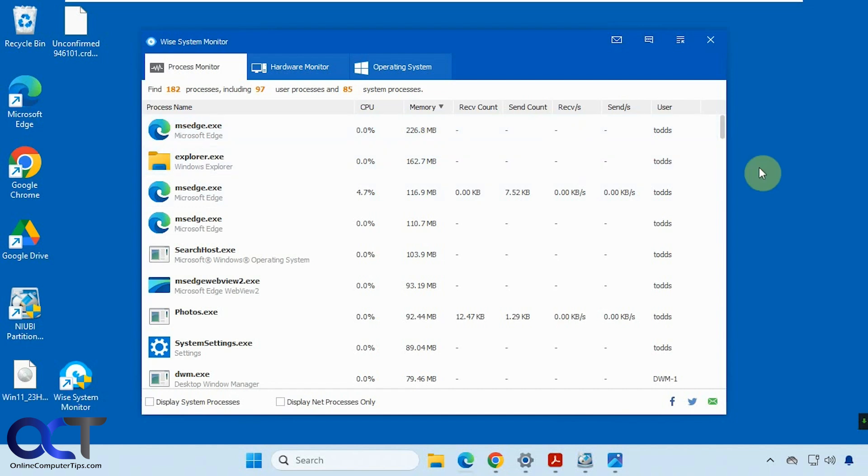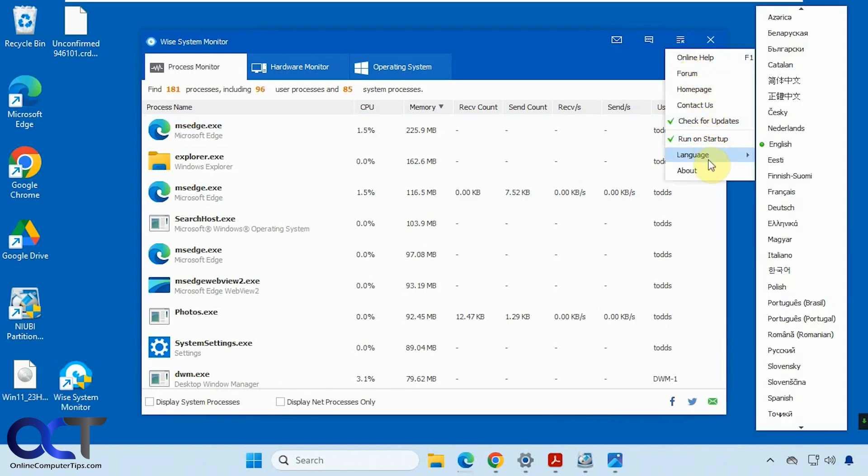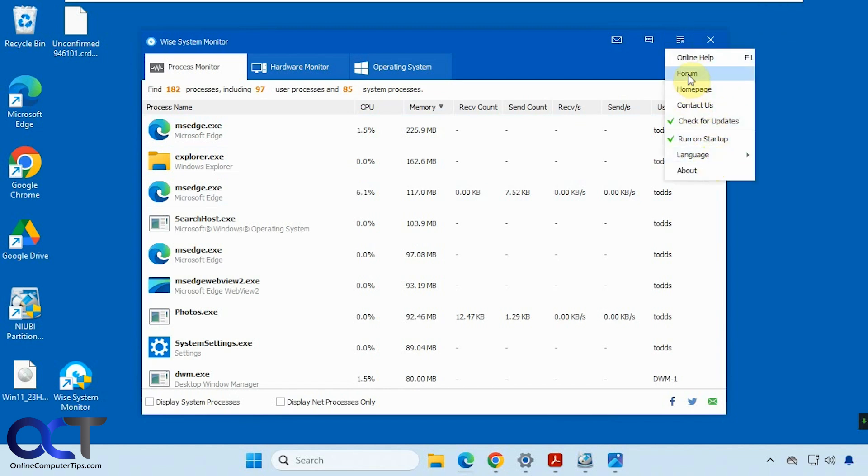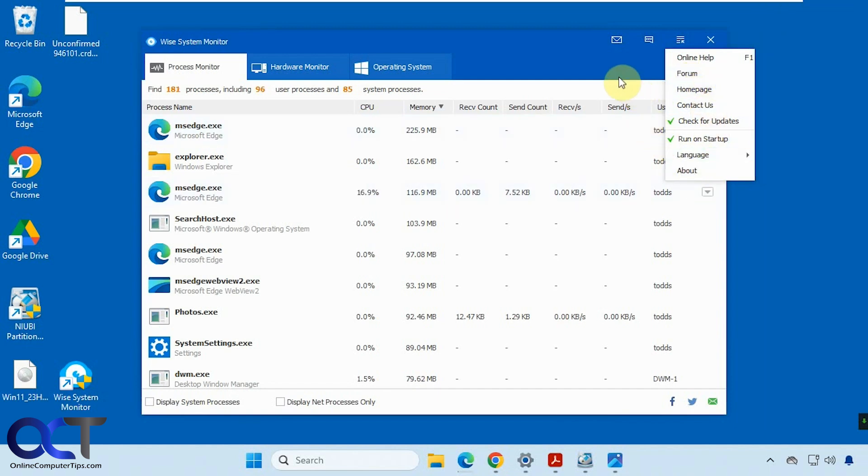As you can see, it gives you some useful information. Like I said, it's kind of basic, but it's free and it's just something you could run in the background. There are some options up here if you want to see the help or the homepage or contact them, change the language and so on.